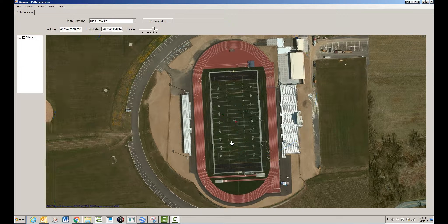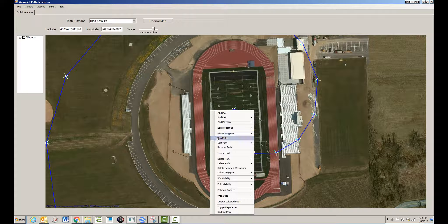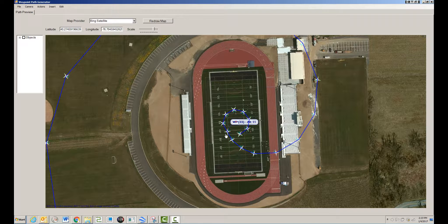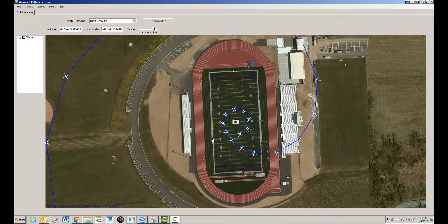Now I'll take these two paths and join them together, then drag the endpoint out a little bit to position it better.